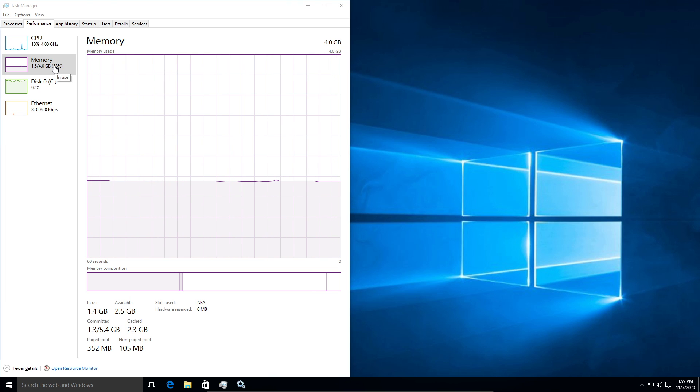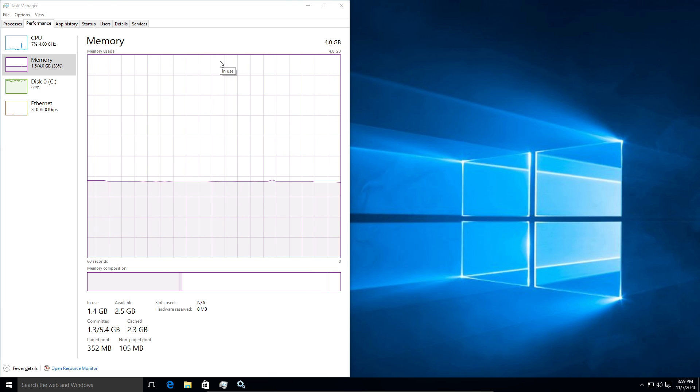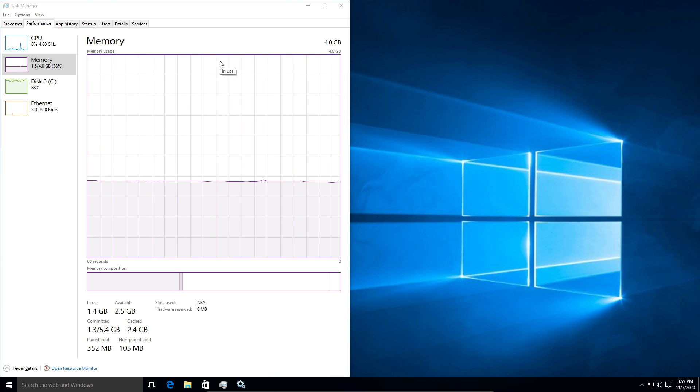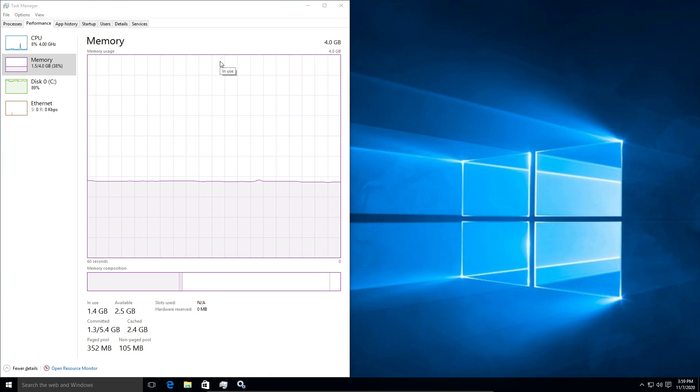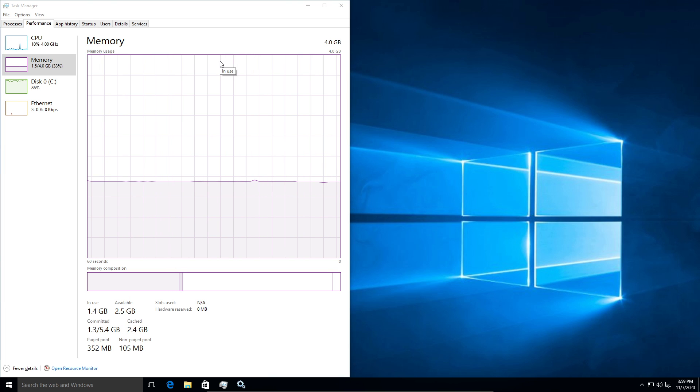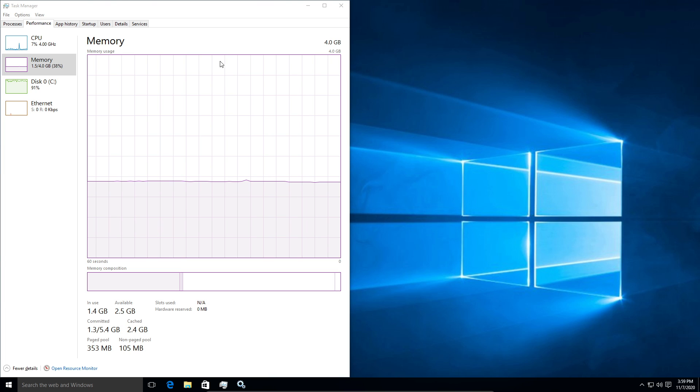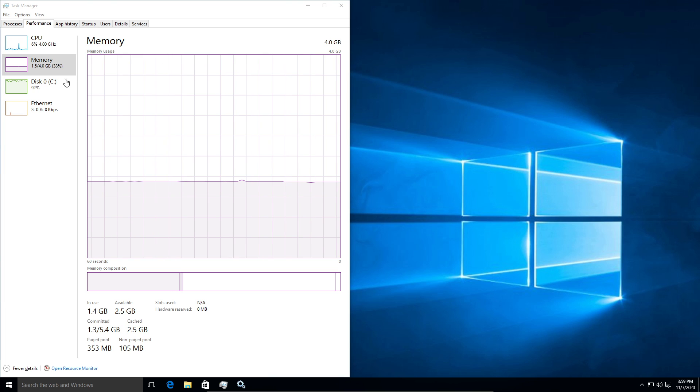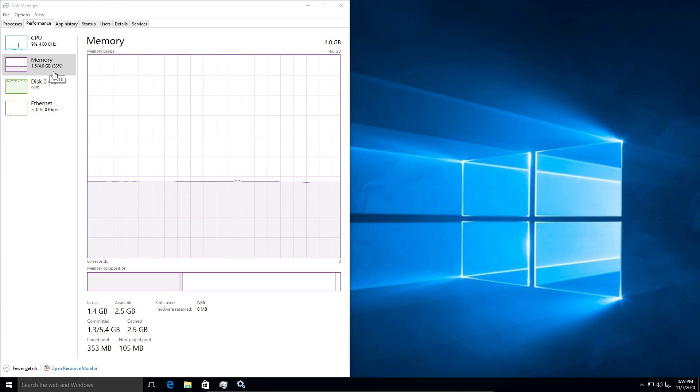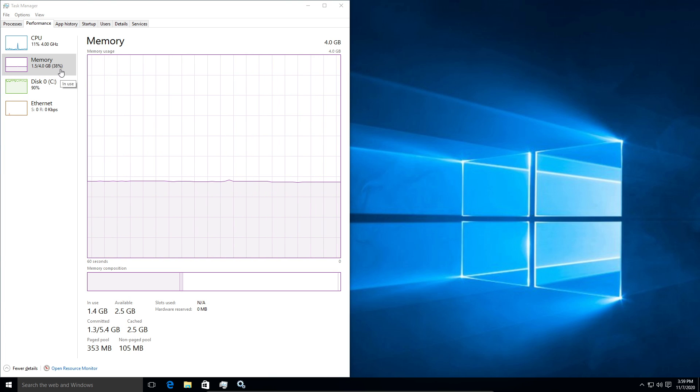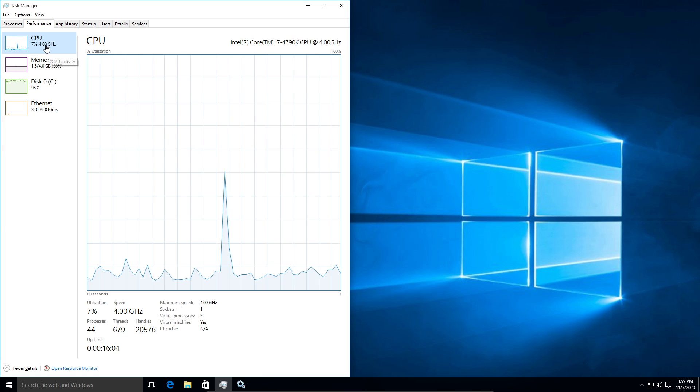Like just look at this task manager and this is a fresh install of Windows. I haven't even really done anything on here. I haven't installed any new software and yet it's using 1.5 gigs at idle.